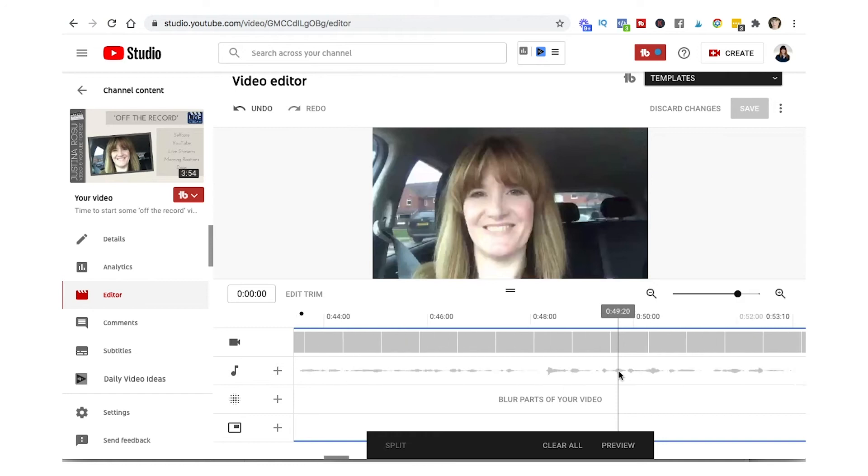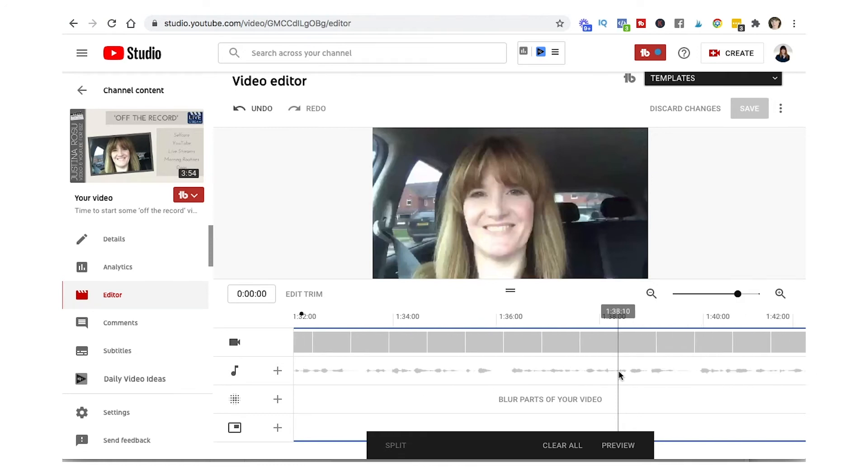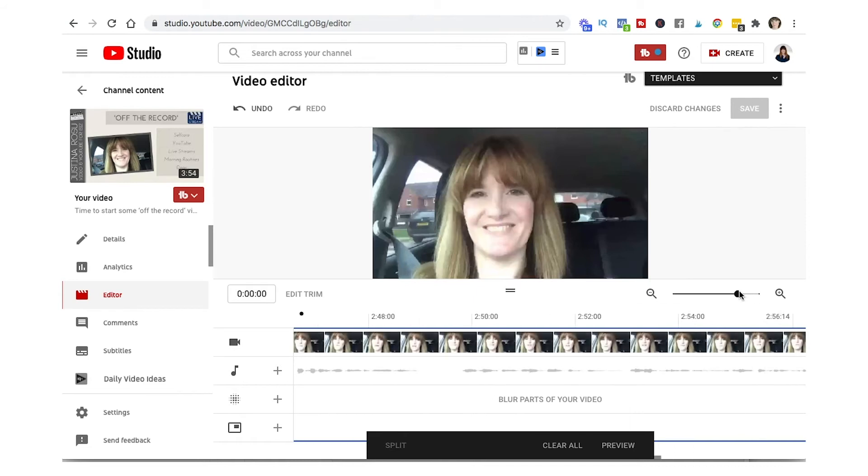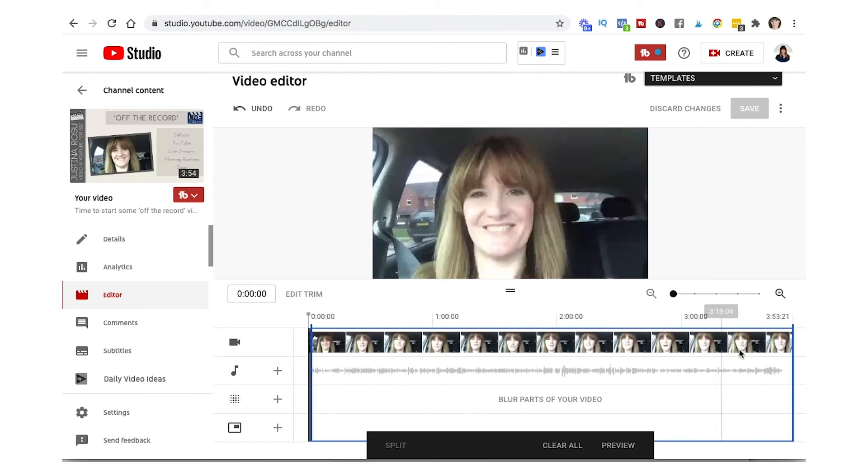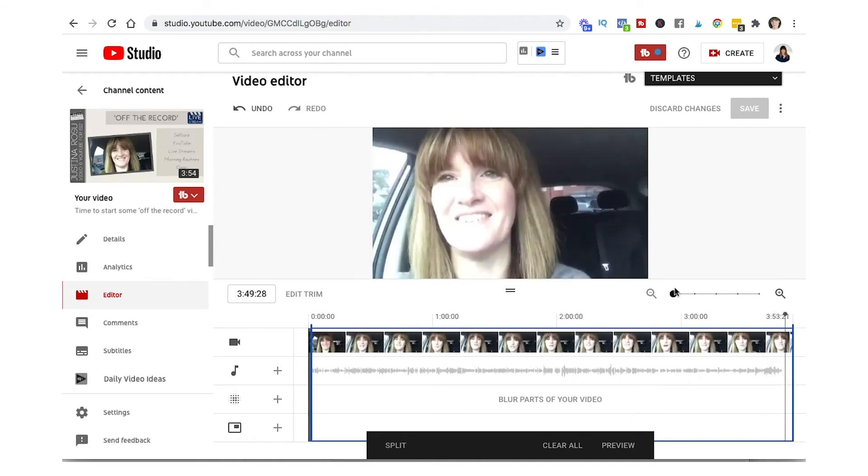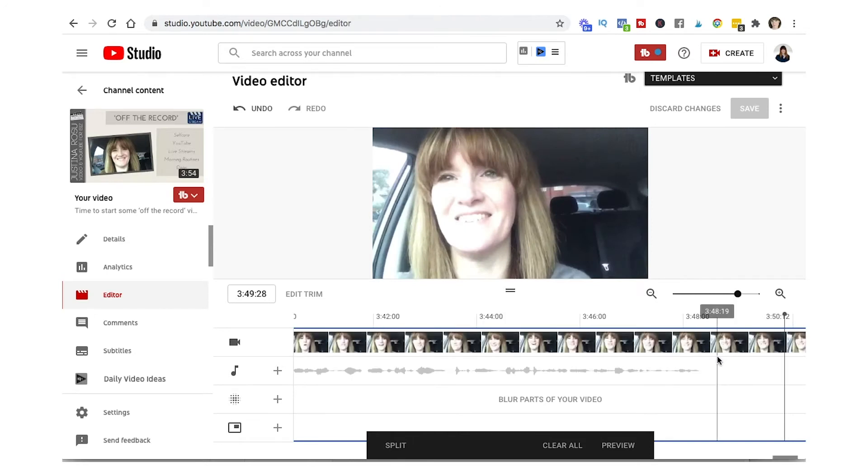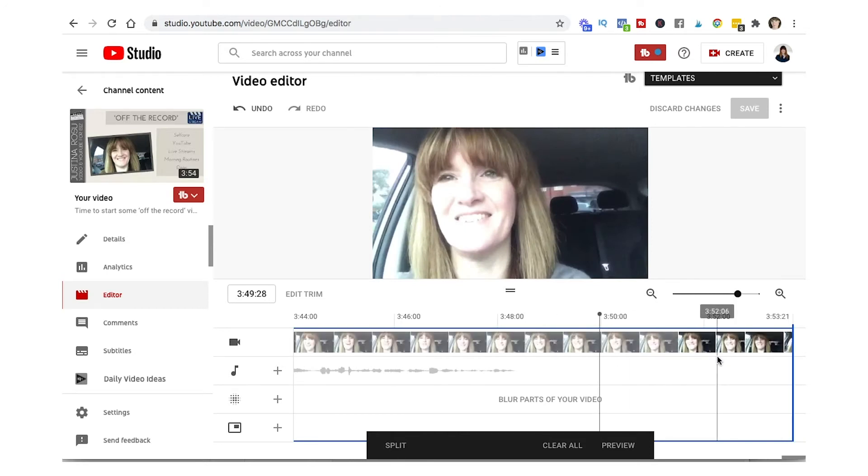Then if we go to the very other end, I can just scroll over since this video isn't particularly long. Otherwise you can just zoom out again, put your pin down on the other end and then zoom in and you're there.